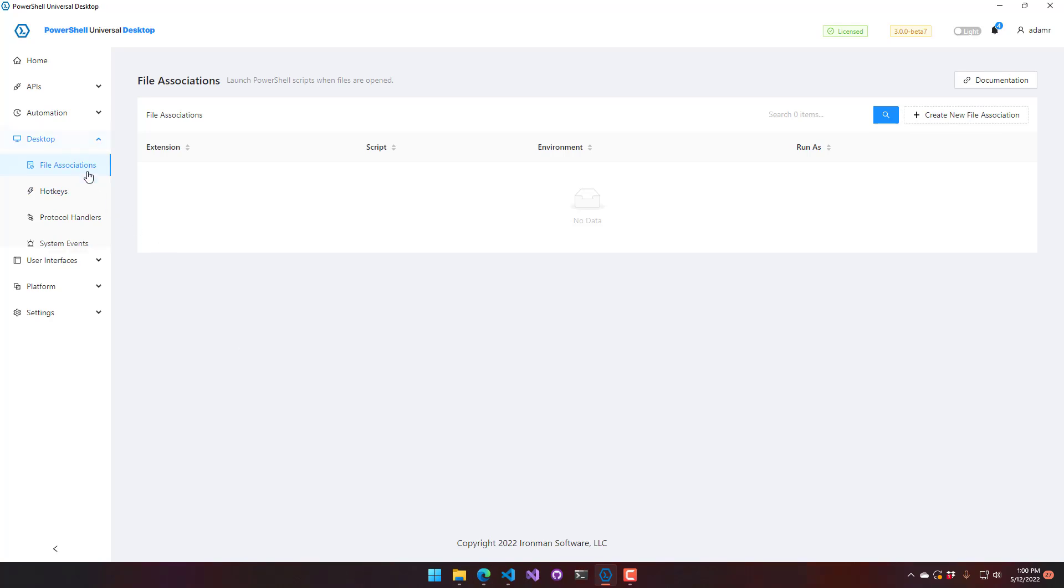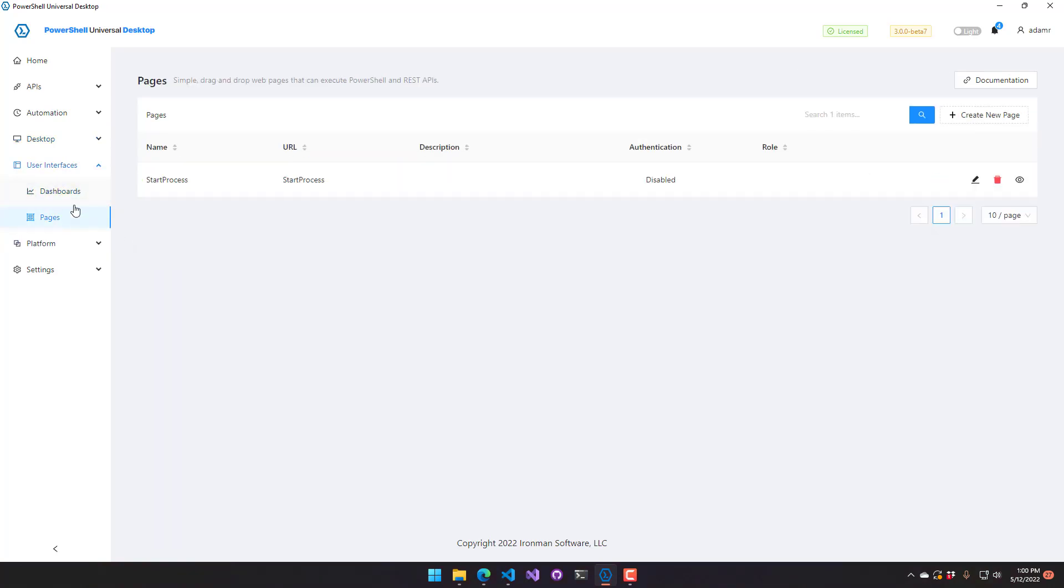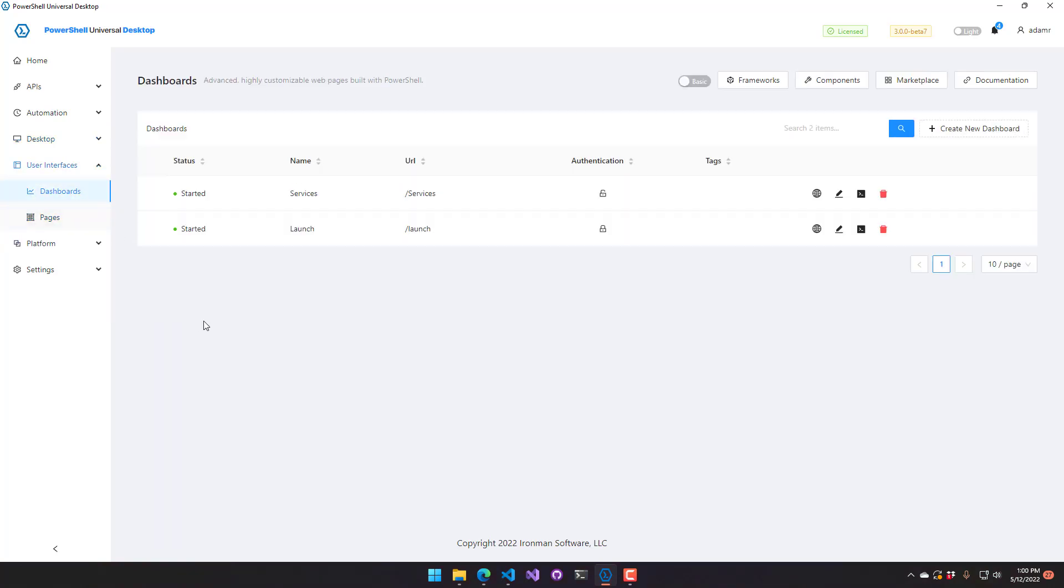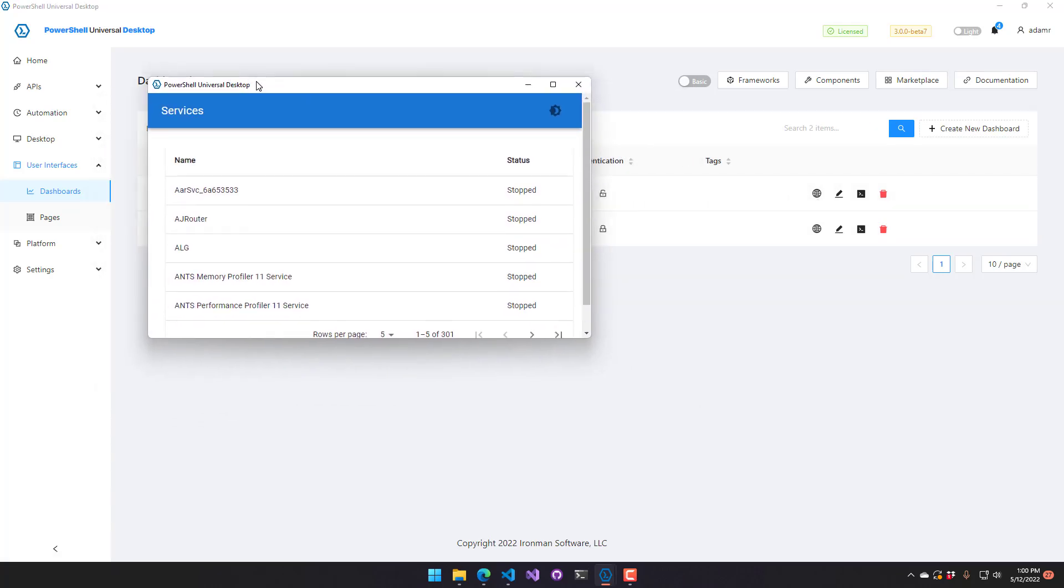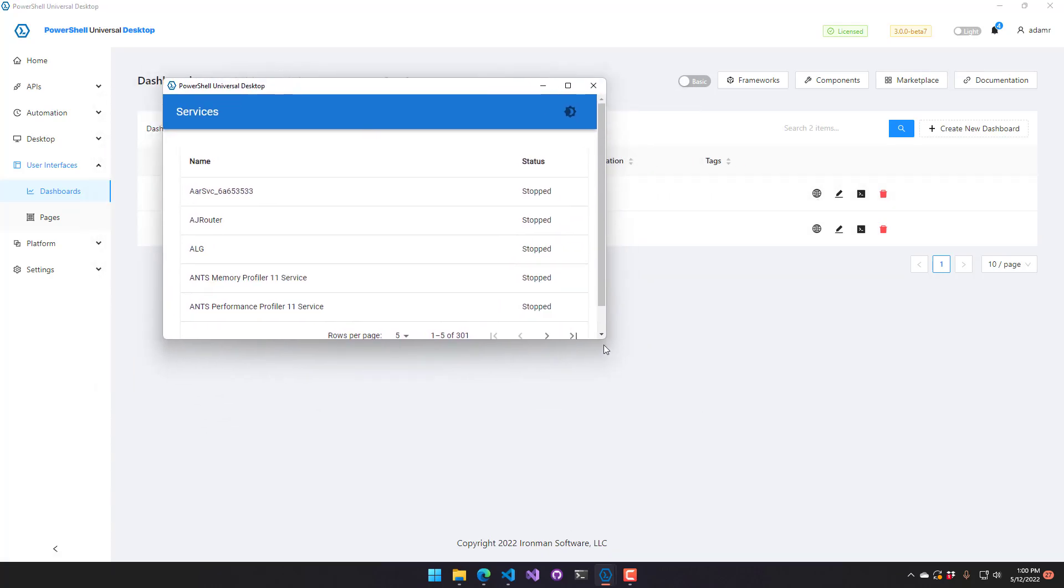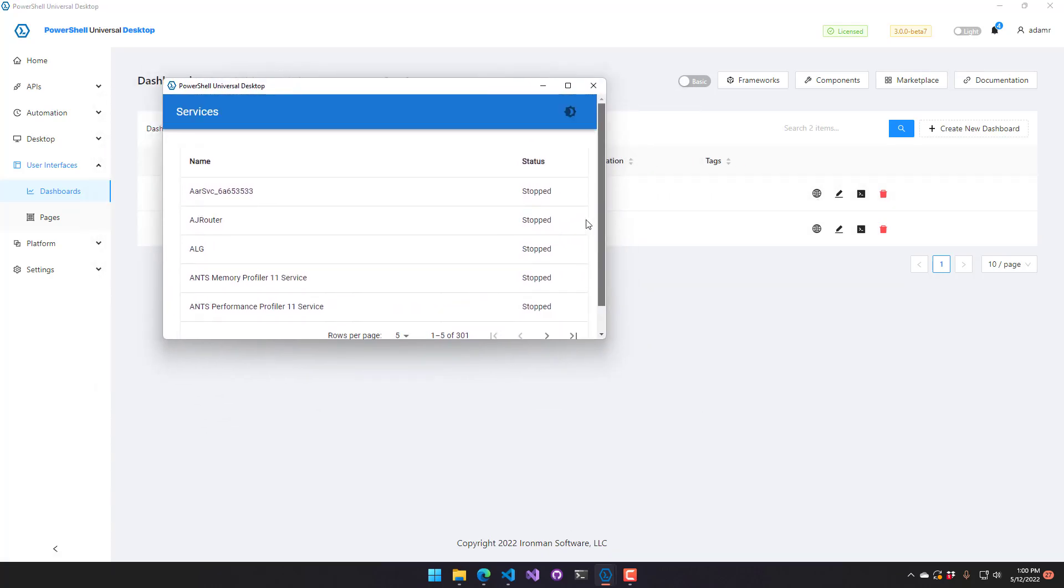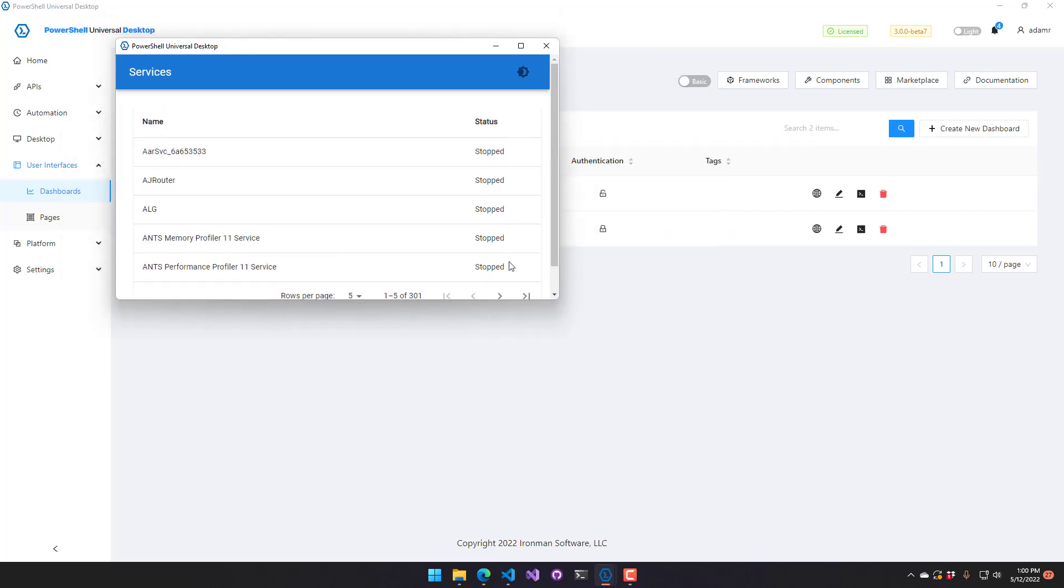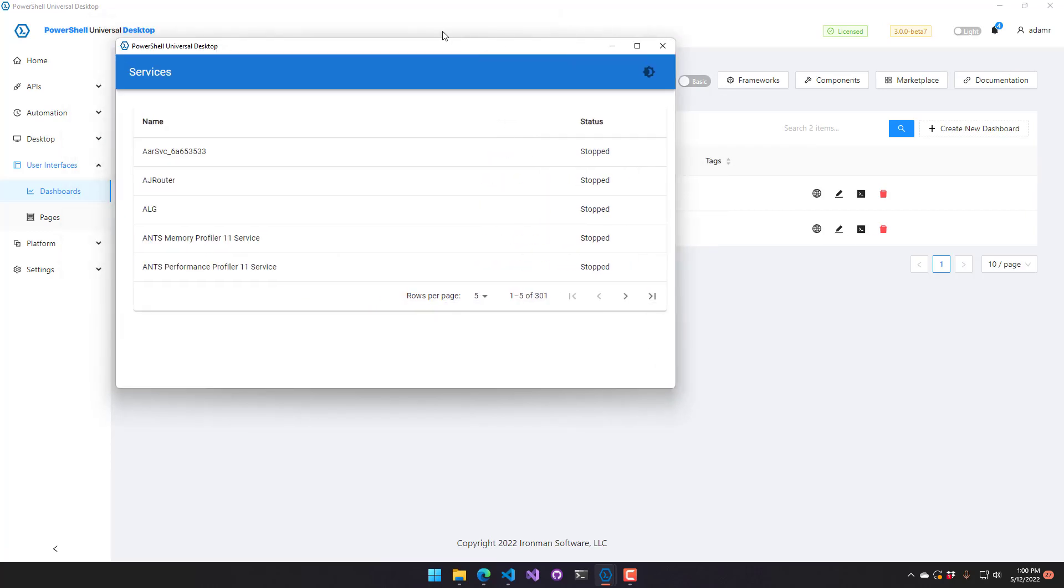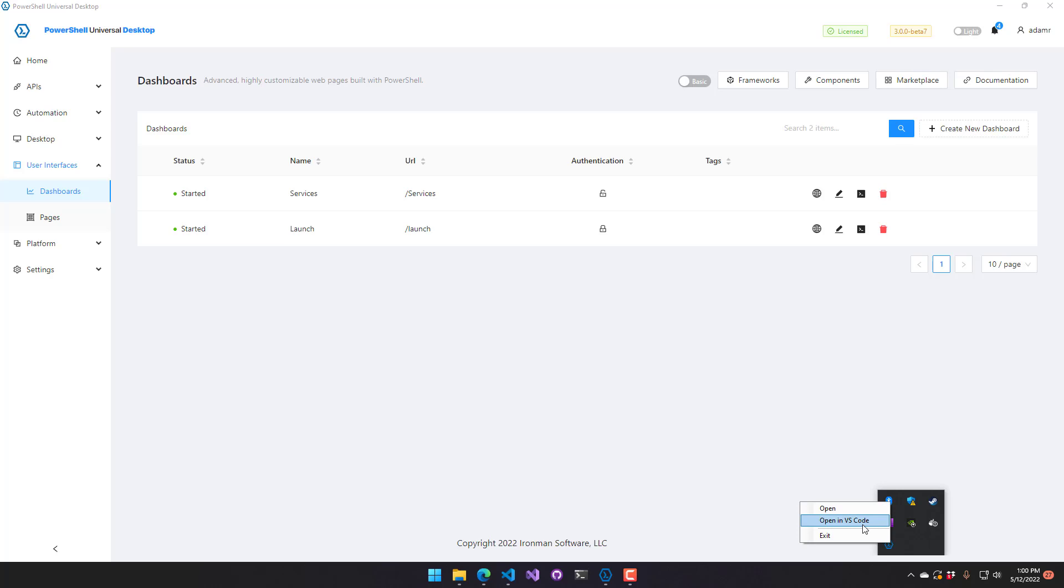The other thing that this integrates with are our user interfaces. So we have dashboards and pages. And what's kind of cool about when you launch user interfaces from this view is it actually pops it up in its own little client window without actually starting a web browser or anything like that. It's actually just its own little WebView 2 window that looks very much like a desktop application. You'll also notice that we integrate with the tray icon here and you can open in VS Code and you can close this and open it up later.